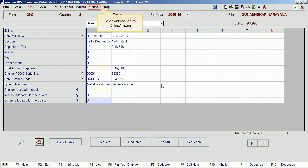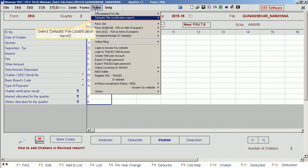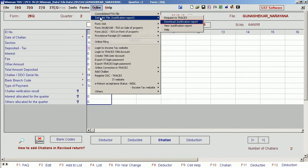To download, go to Online Menu and select Defaults File, then Justification Report. Select Download Justification Report.